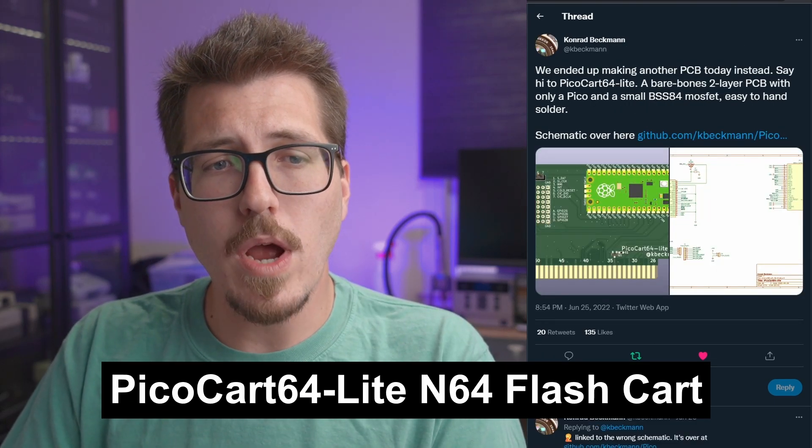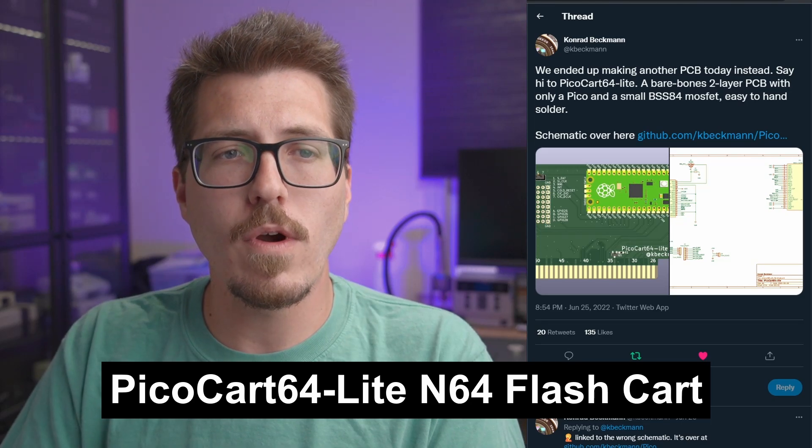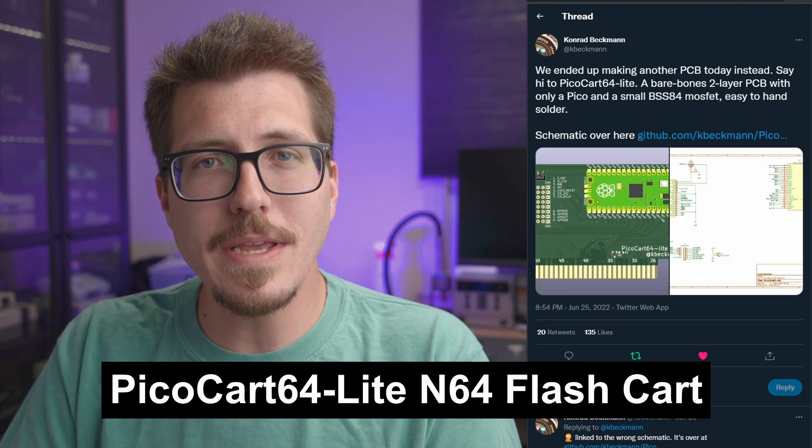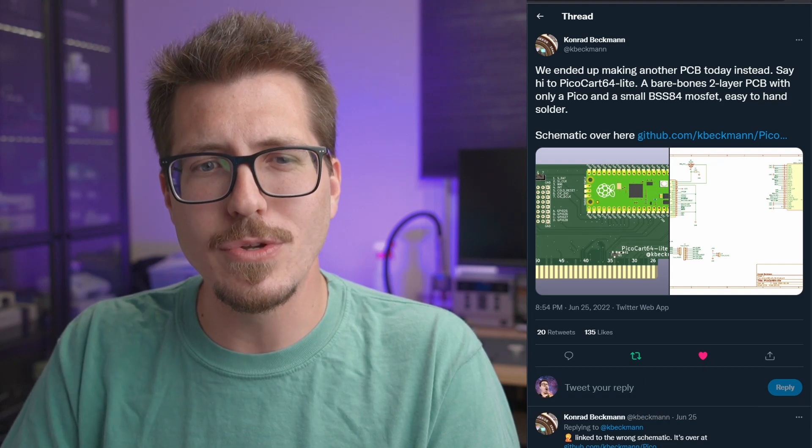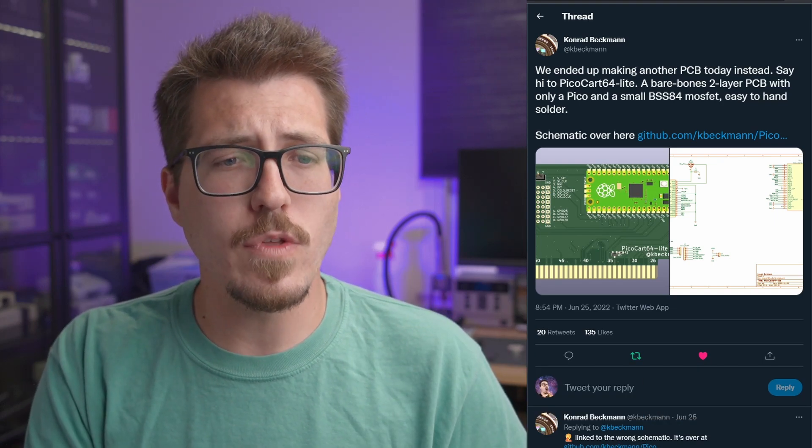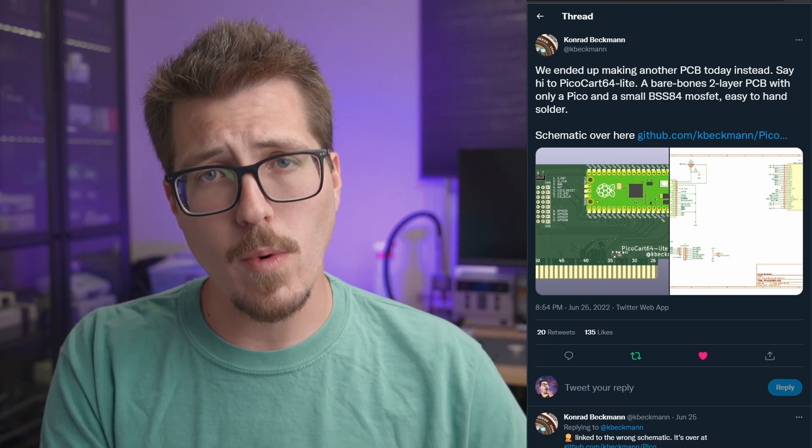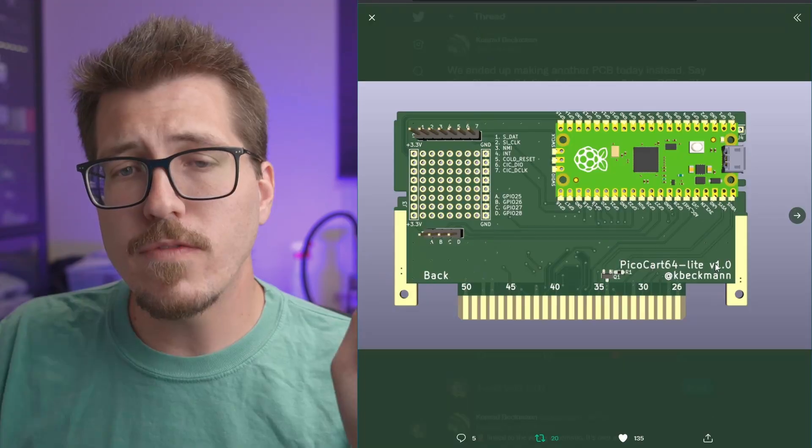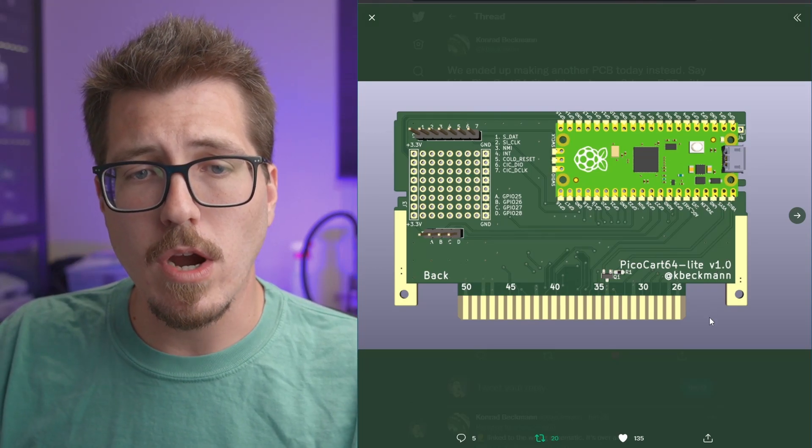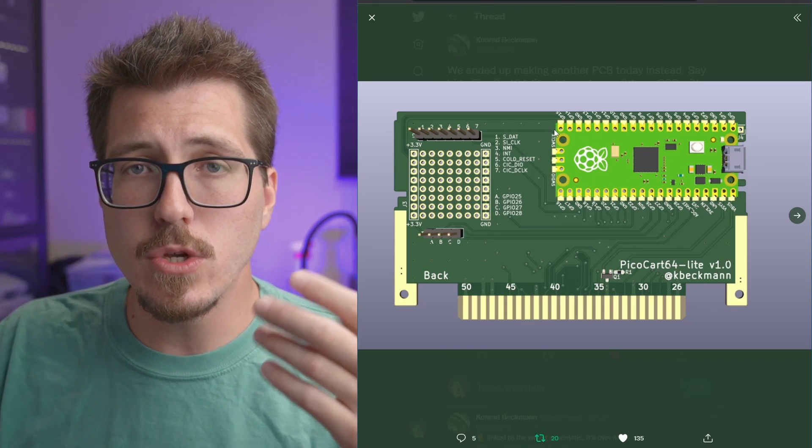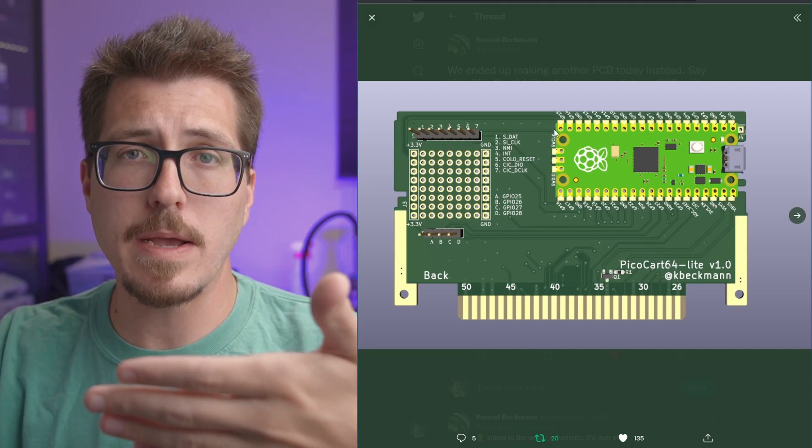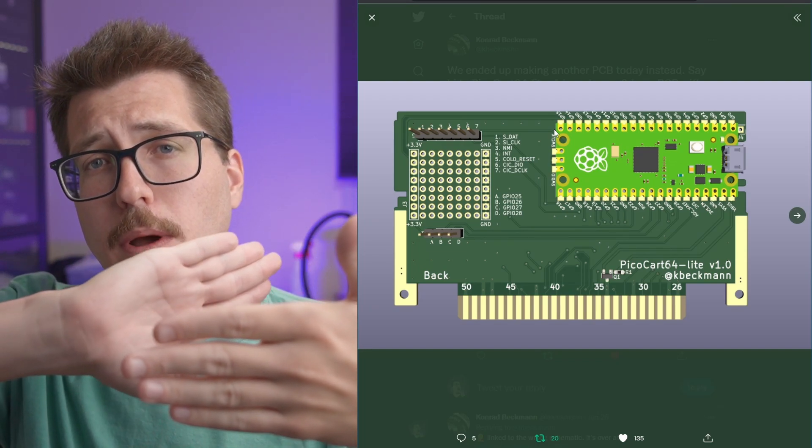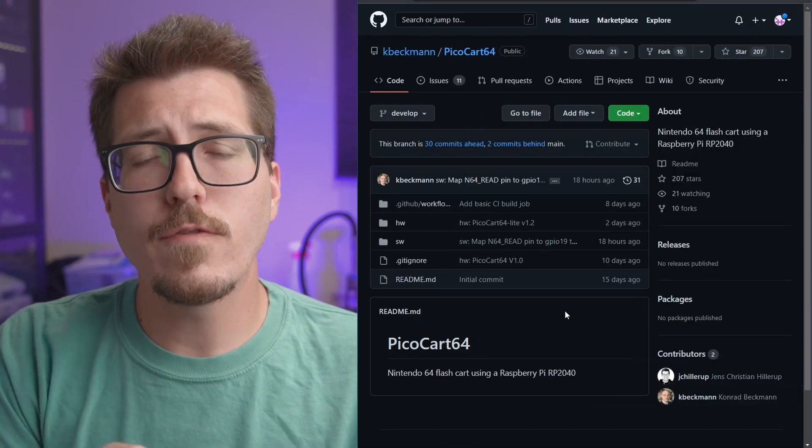Next, we have this really awesome project called the PicoCart 64 from Conrad Beckman, and this is what I'm going to be calling the start of the Raspberry Pi Pico revolution. The Raspberry Pi Pico is a smaller version of the Raspberry Pi. I think it uses a different processor than the normal Raspberry Pi versions that we've seen, like the Raspberry Pi 4. But if you look at this image of the actual PicoCart 64, you can see that there's two PCBs. One is the actual cart that Conrad Beckman made, and then you can see the Raspberry Pi Pico kind of soldered on top of it.